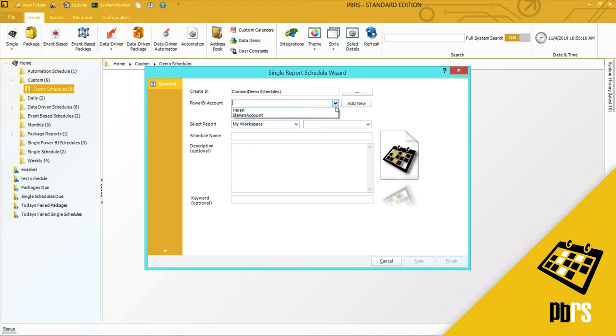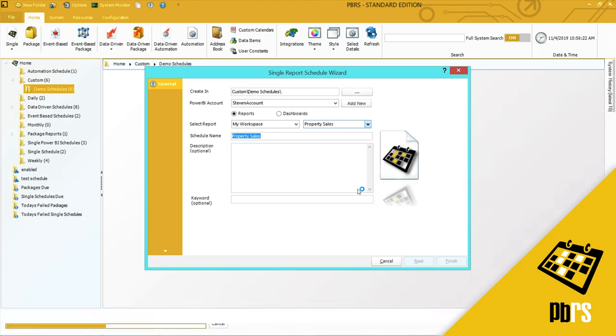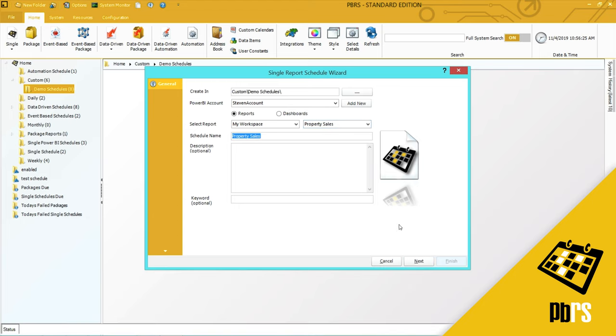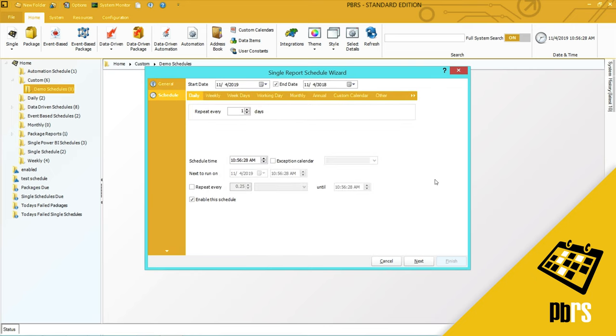I'm going to select the Power BI account and the report that I want to run is a sales report and I'll click next to save that information.